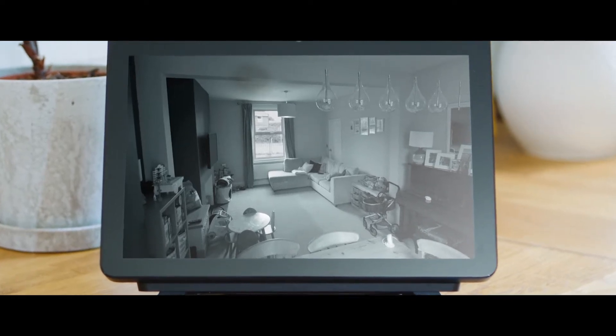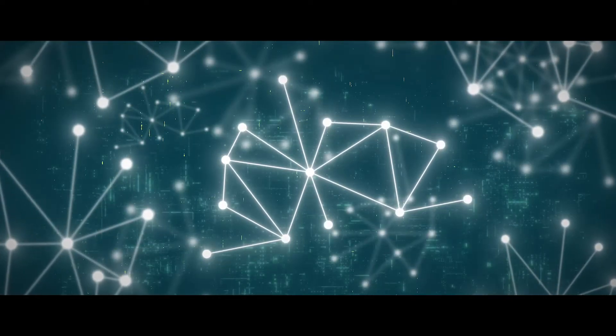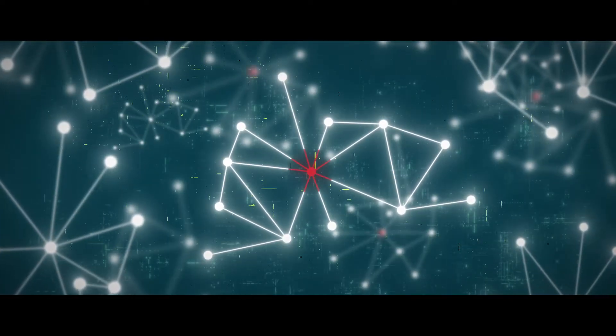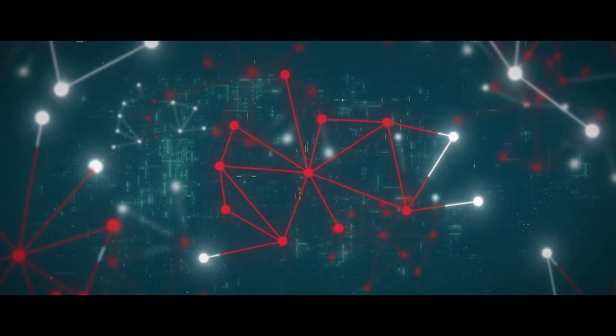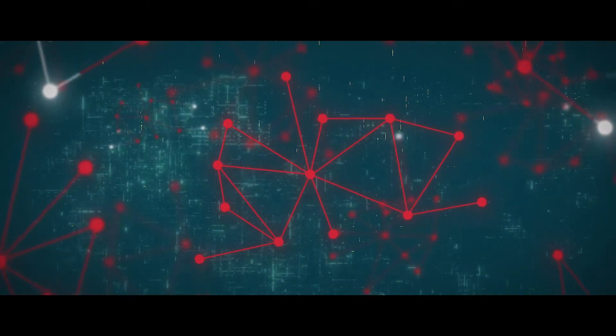This can cause a domino effect, disrupting lives, businesses, and critical infrastructure.